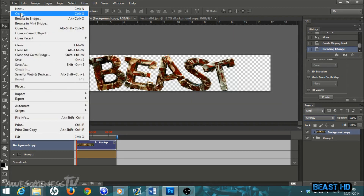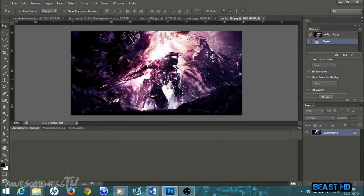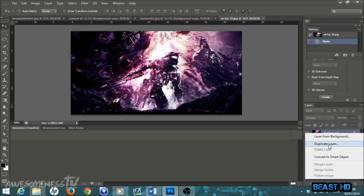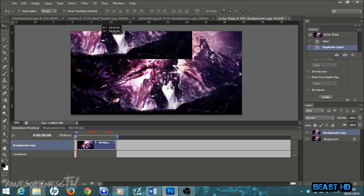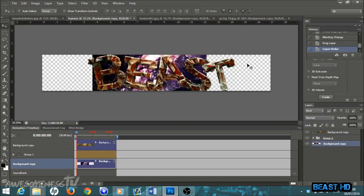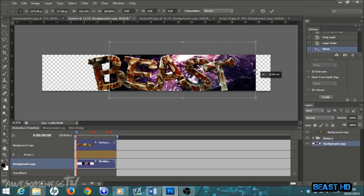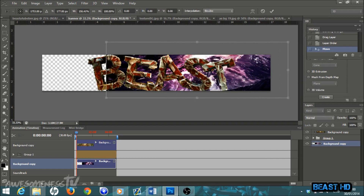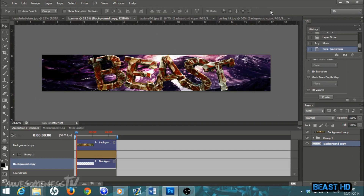Go to File > Open and open 'aebg19.' Right-click on the background layer, duplicate it, and click OK. Make sure you're on the move tool and drag it straight into your banner. Take the background copy — the little purple image — and drag it down to the very bottom so it becomes a background rather than a clipping mask. Once your background is in place, hit Ctrl+T to resize it, make it bigger to cover the whole template, then hit the tick.